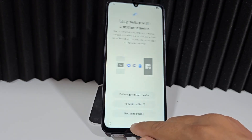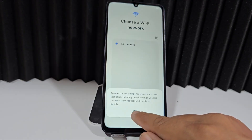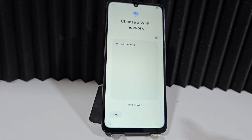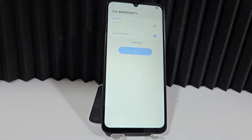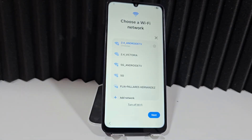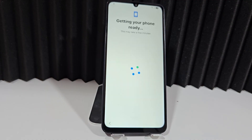Then here on 'Manual' and connect to a Wi-Fi network. Now, what we're going to do is follow all the steps until we get to where the forgotten Gmail account appears. We're going to follow all those steps.